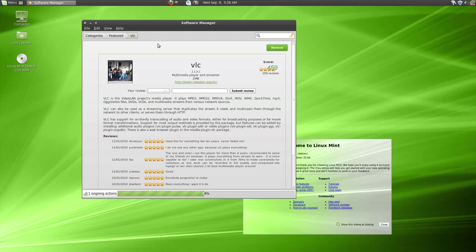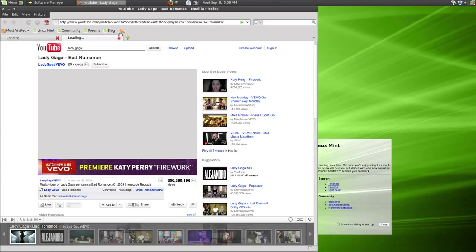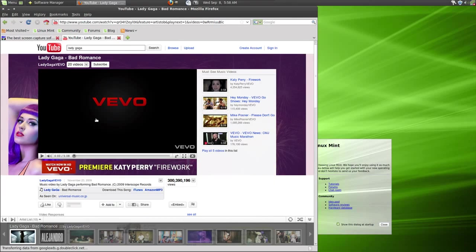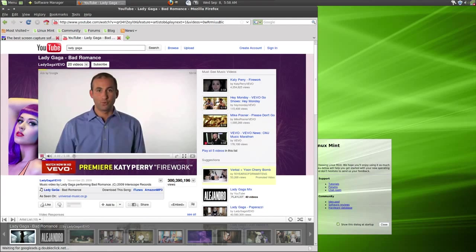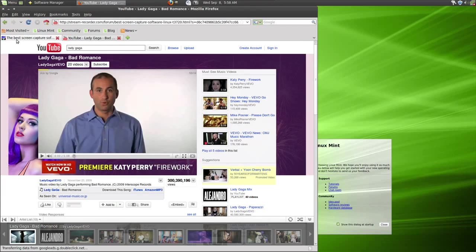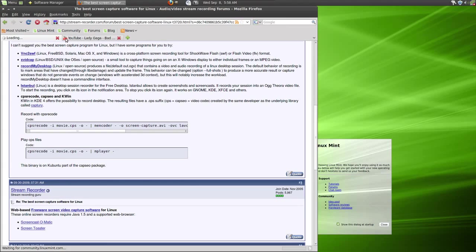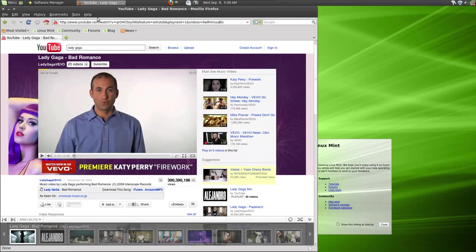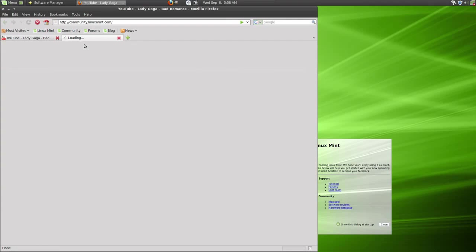One other thing that you might want to do is to go over to the Linux Mint site. Let me close this here. I'll show that in a second. Let's go over to the Linux Mint site. Okay. We'll go to the community site.